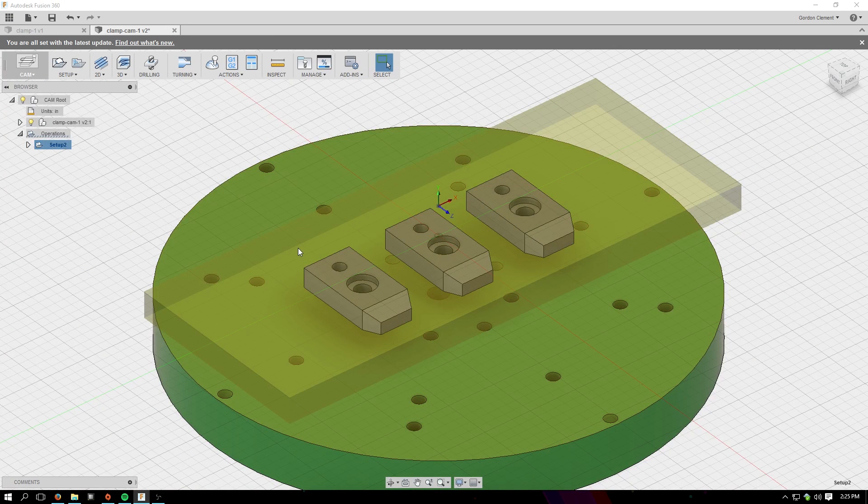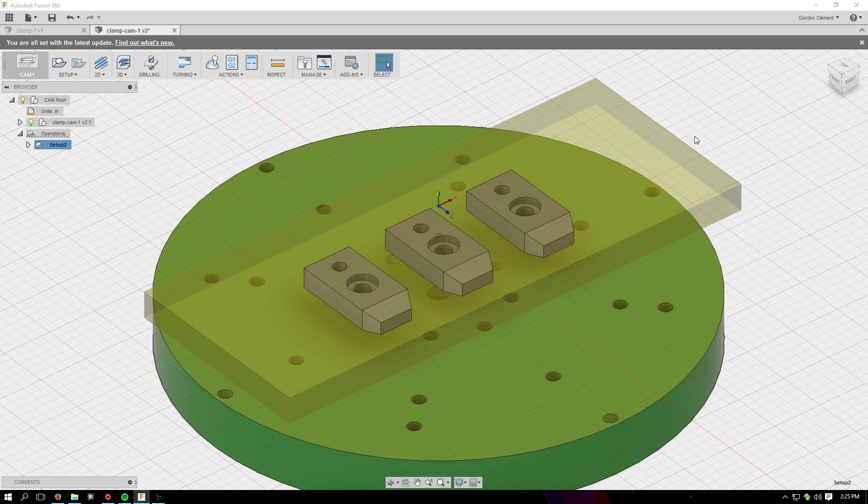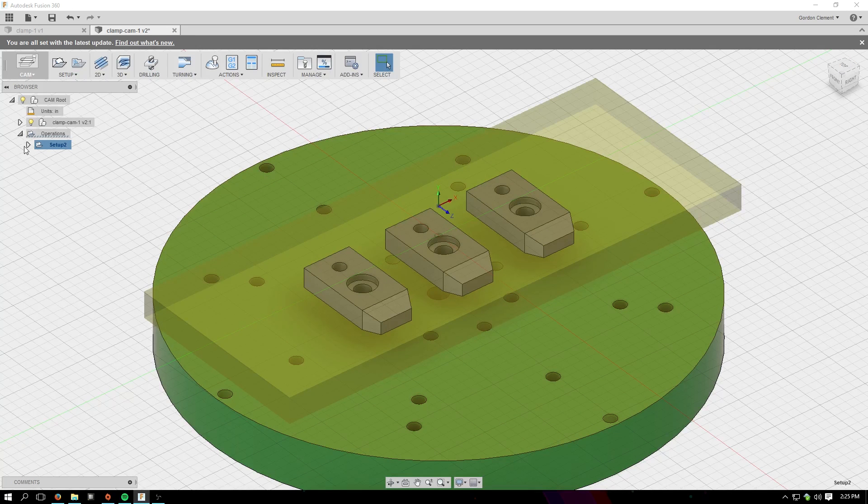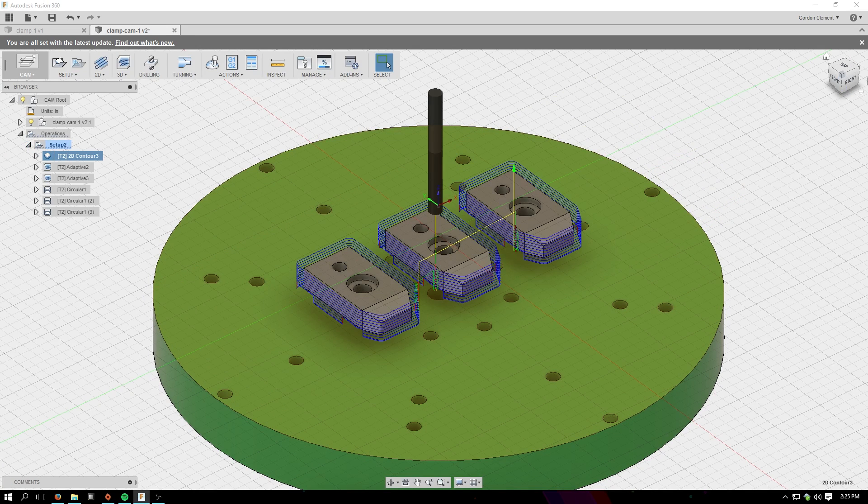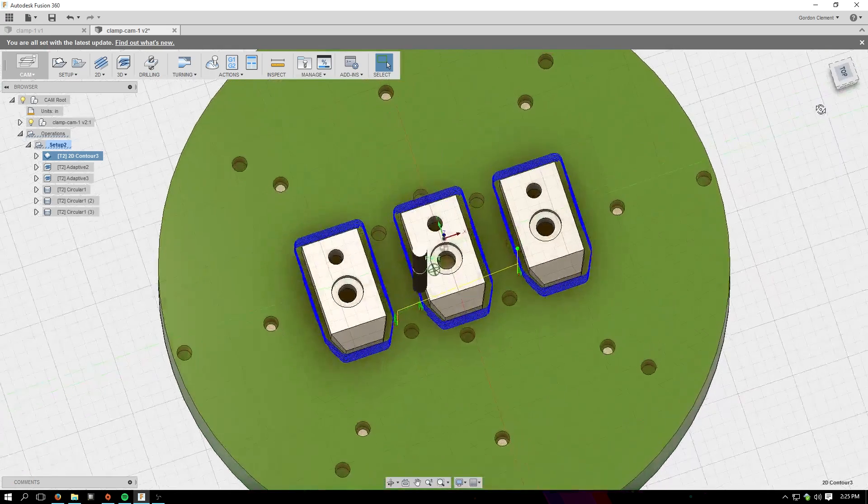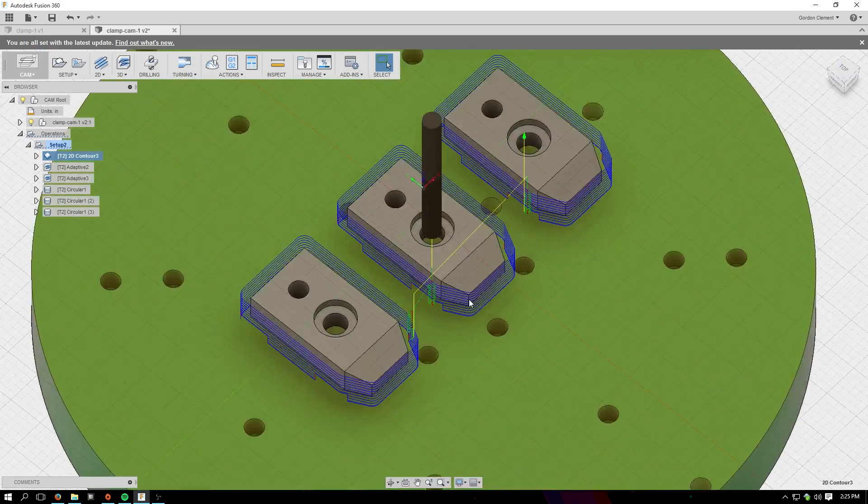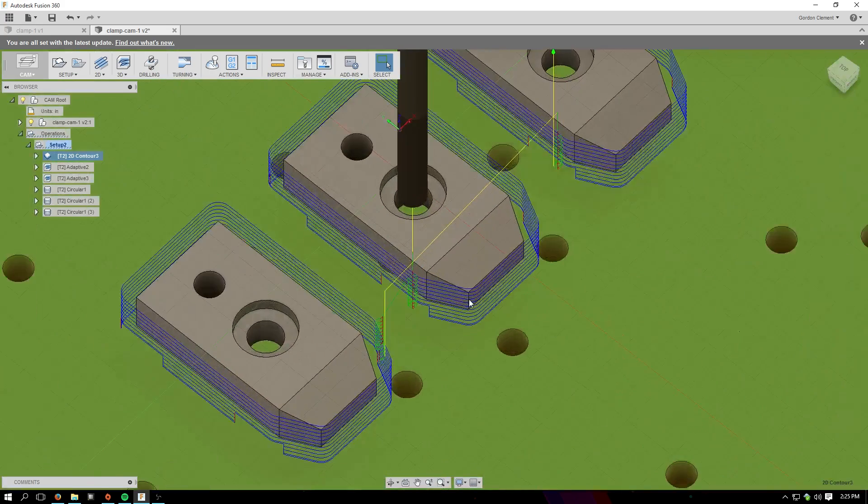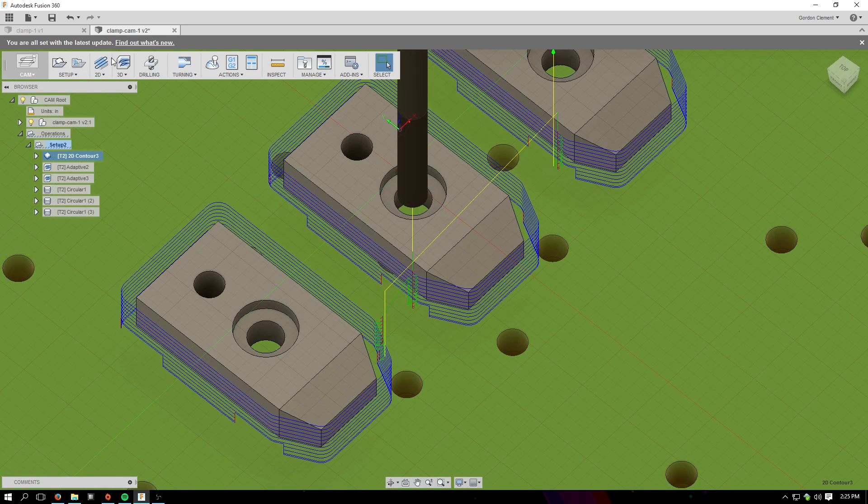Each of these clamps has six separate toolpaths to complete it. Each one does the same operation on all three clamps. The first one just does the outline or the profile of each one, and I did that with a 2D contour.